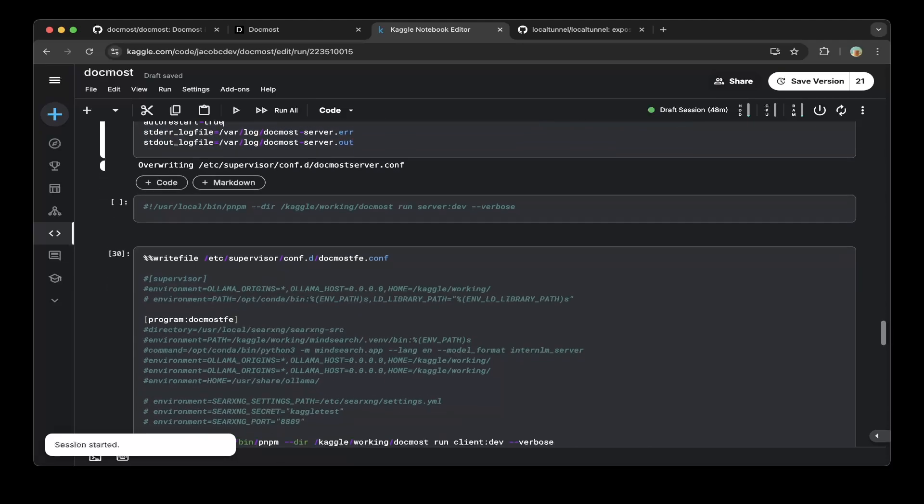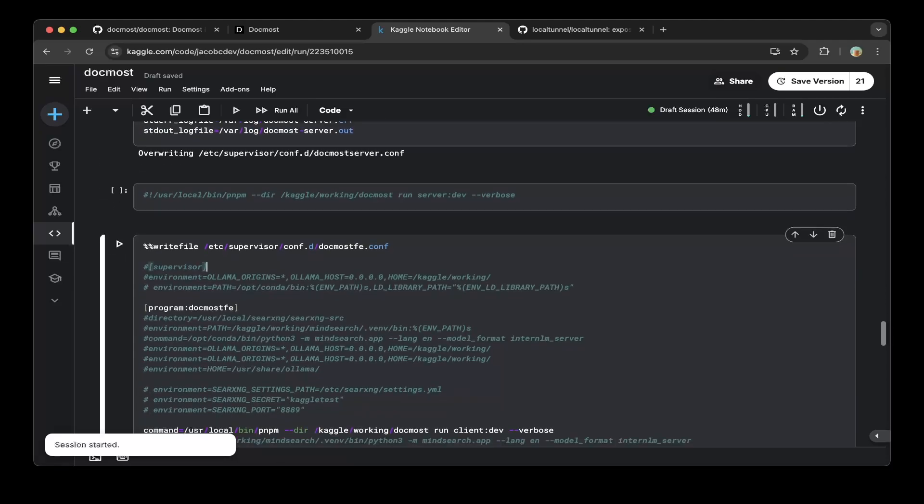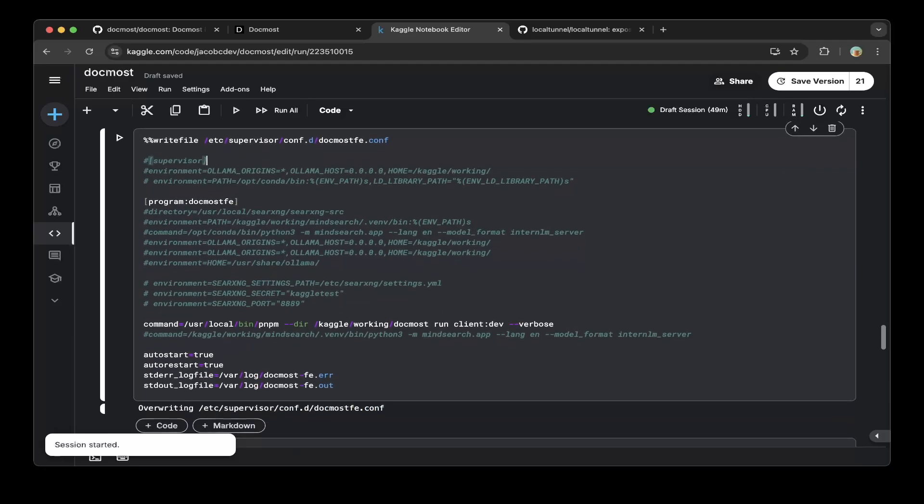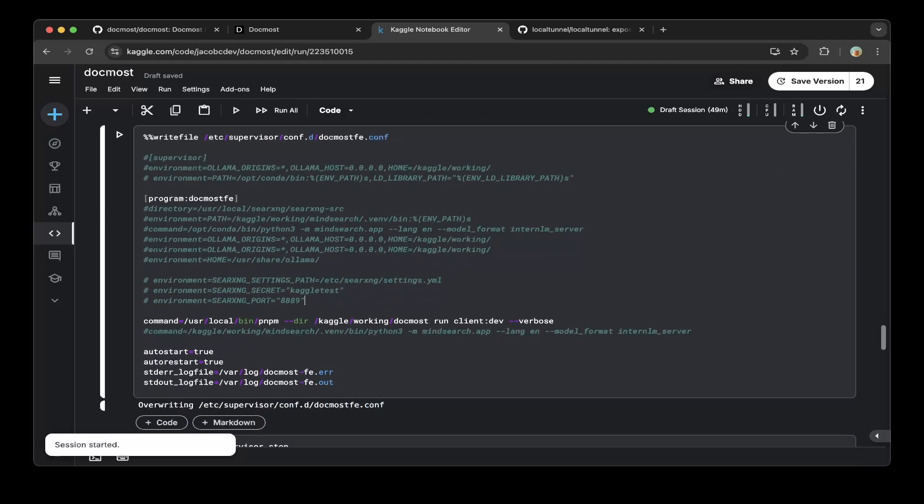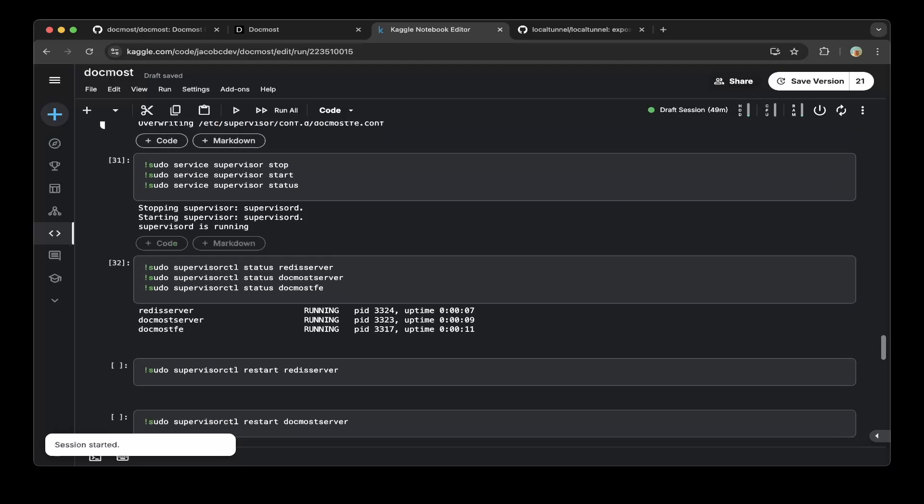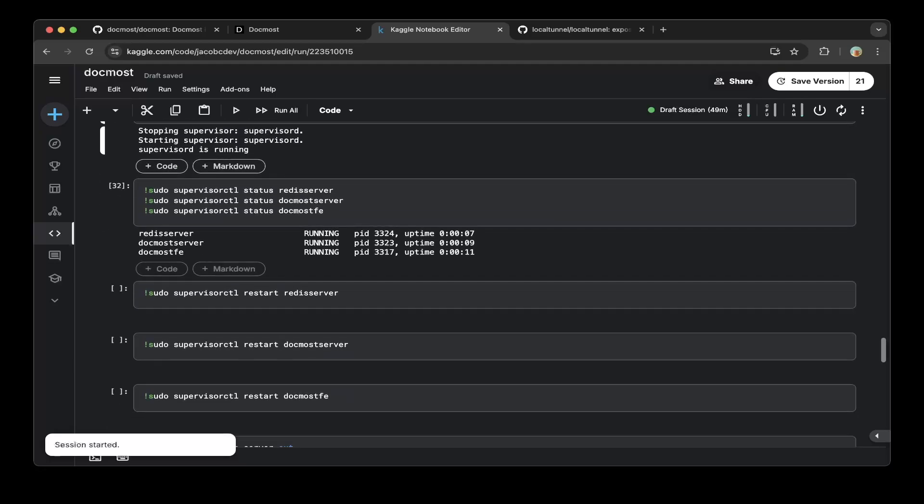Just use the DogMost run server.dev and make sure you also add the logs as well so you can check that later. Then you add the configuration for the frontend, which is DogMost FE. Do the same thing for the server but change the command line to run client.dev. Then you do a supervisor stop, start, and status - you can check the supervisor is running and also you can see these other services that you created are running as well.